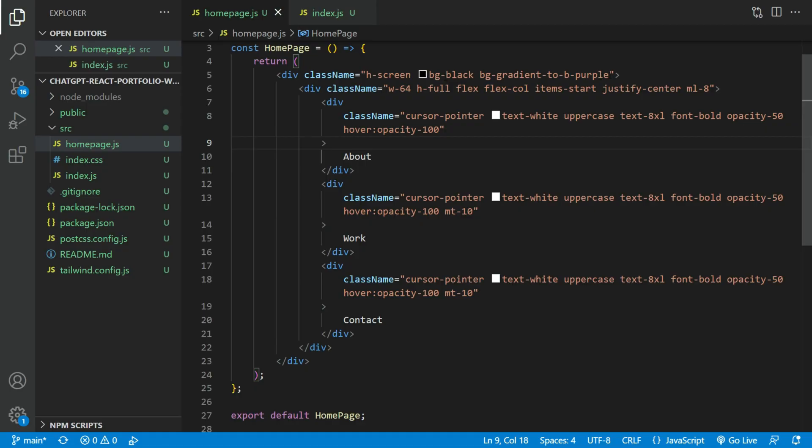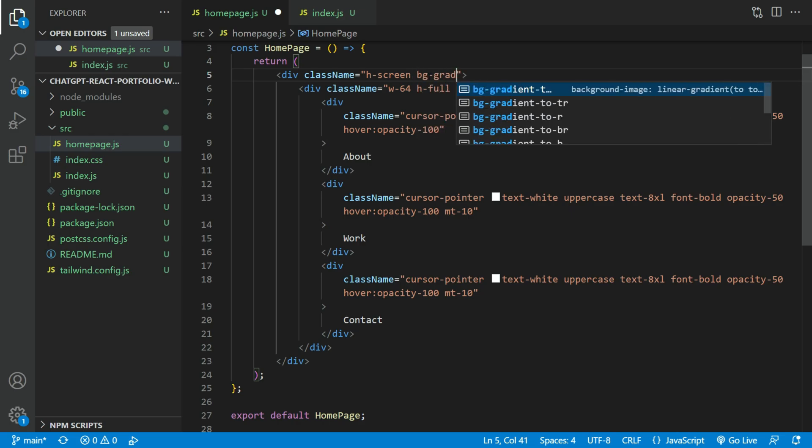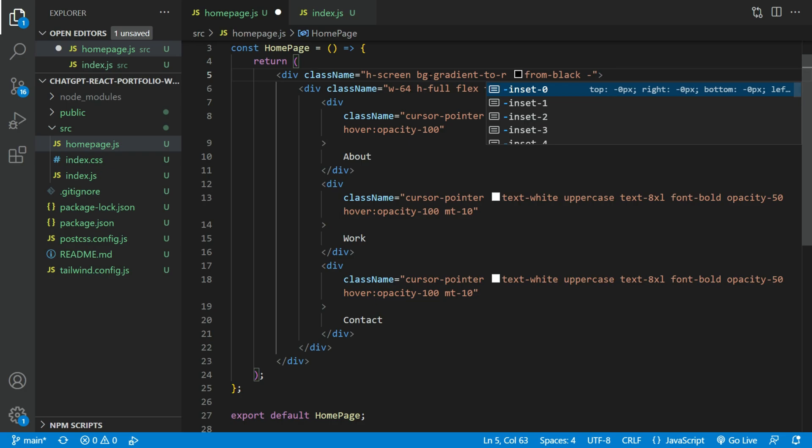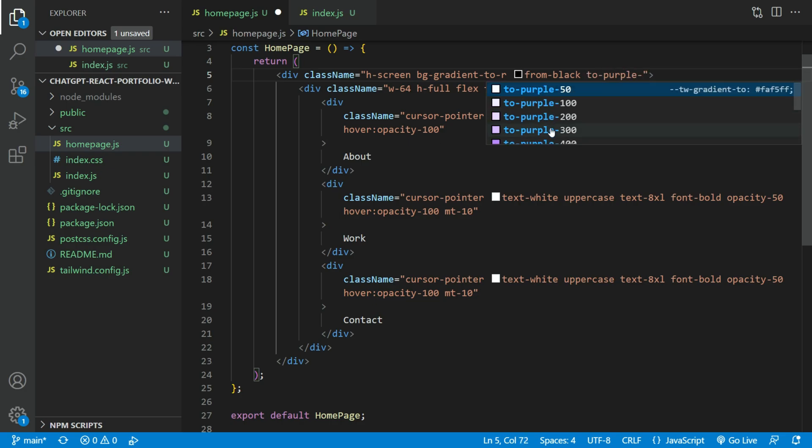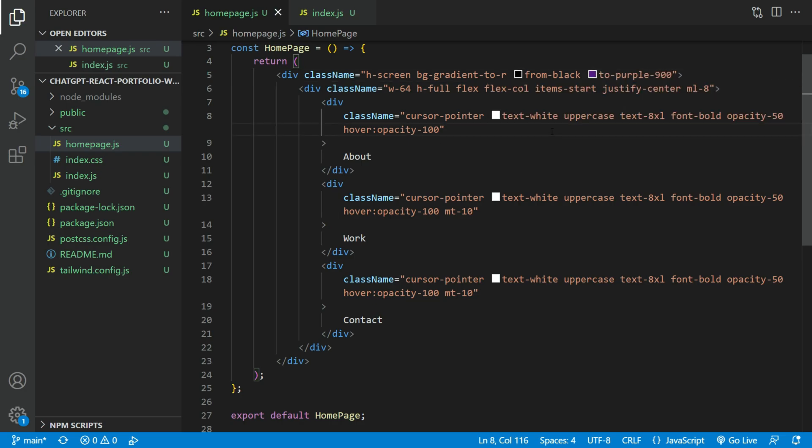Let's fix the background. We will remove the black background and the gradient. The gradient isn't working. Let's add our own. We going to add a black to purple gradient. Now the background gradient should be working.